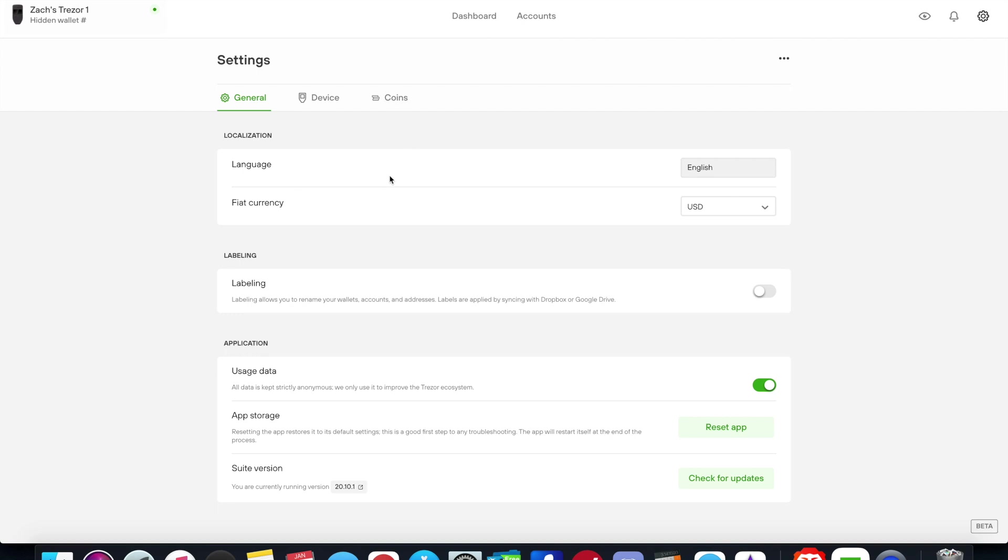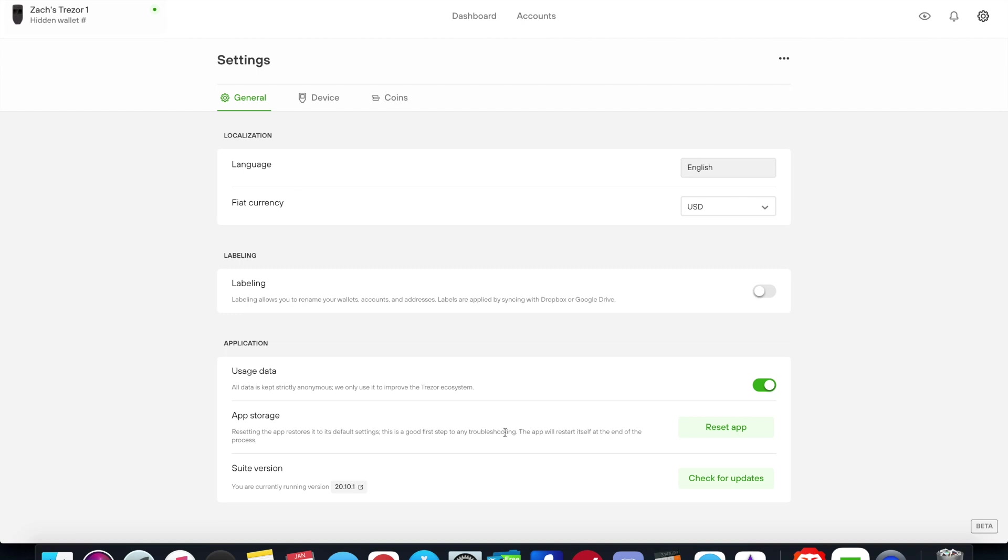You can choose to blur your balances for security reasons. It gives you a little bell notification to give you any notifications or updates. Then you click the gear icon and it's settings. You can choose your language, your fiat, to label your accounts if you want to. Shows you any usage data, app storage, you can reset the app, and then you can also check for updates for the web app.